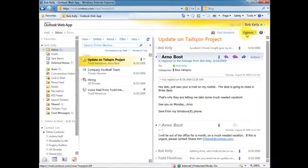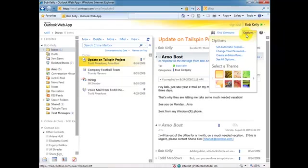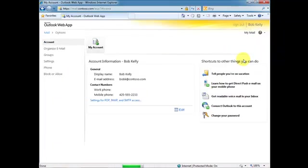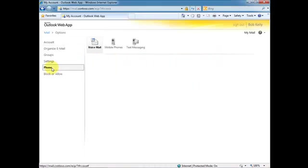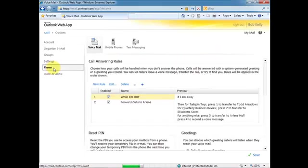To wipe a device, a user can go to their OWA screen, select Options, and then see all options. From the Exchange Control Panel that's shown, select Phone and then from the tabs at the top, select Mobile Phone.